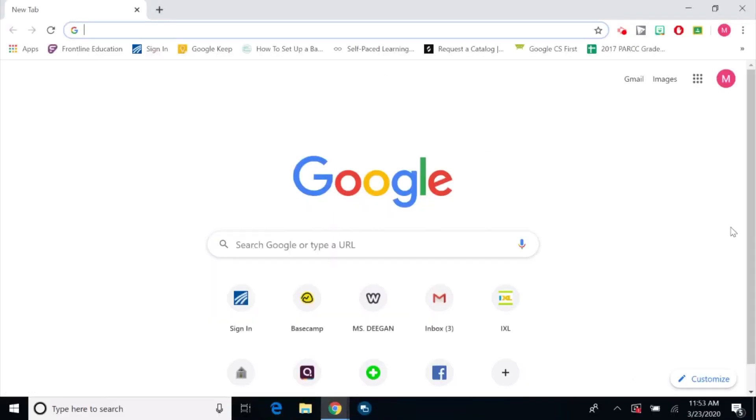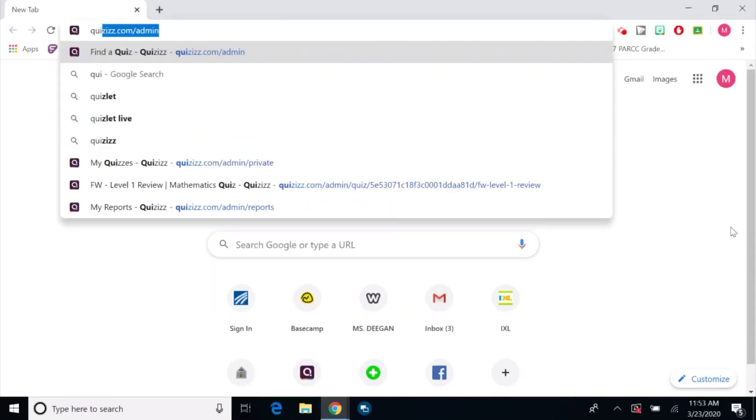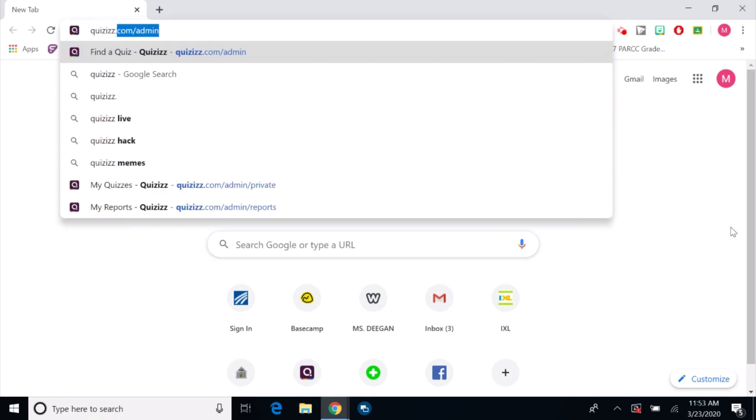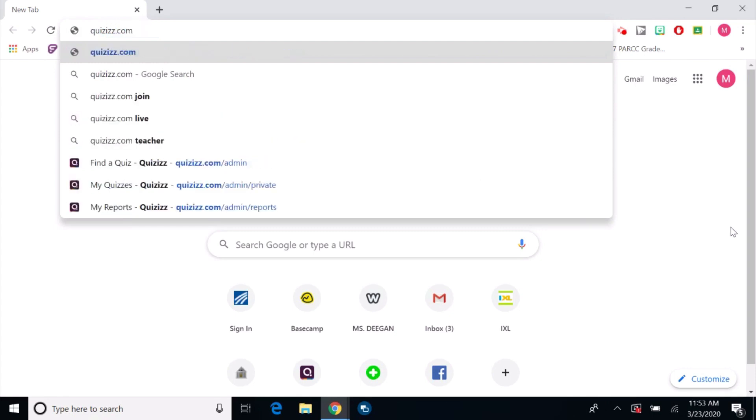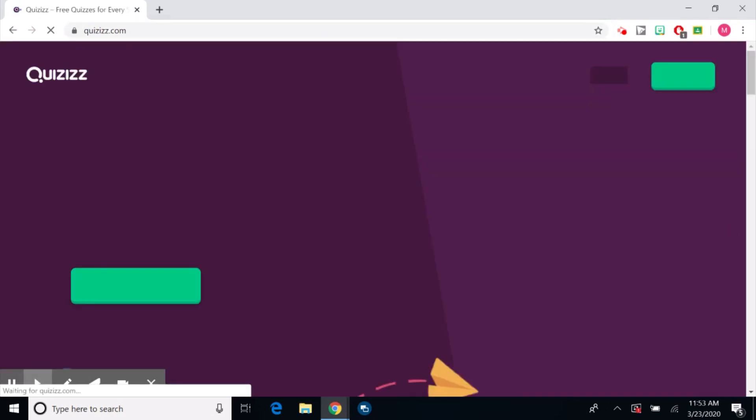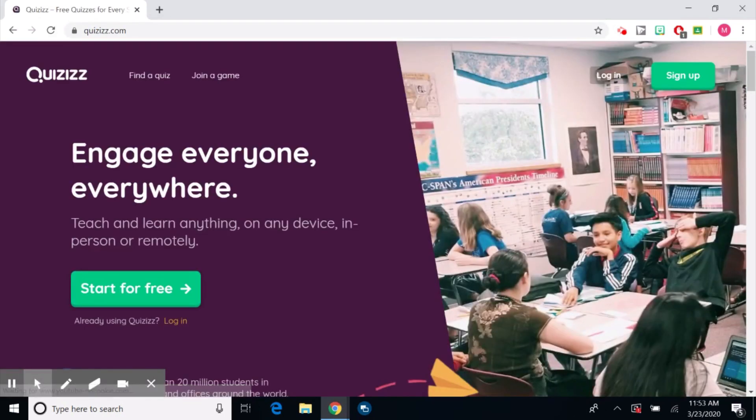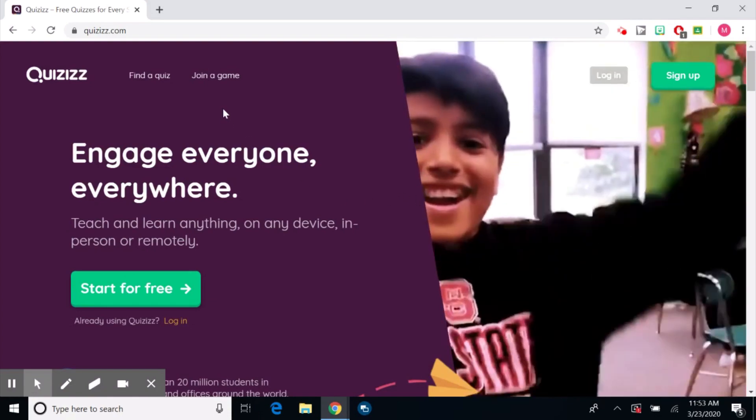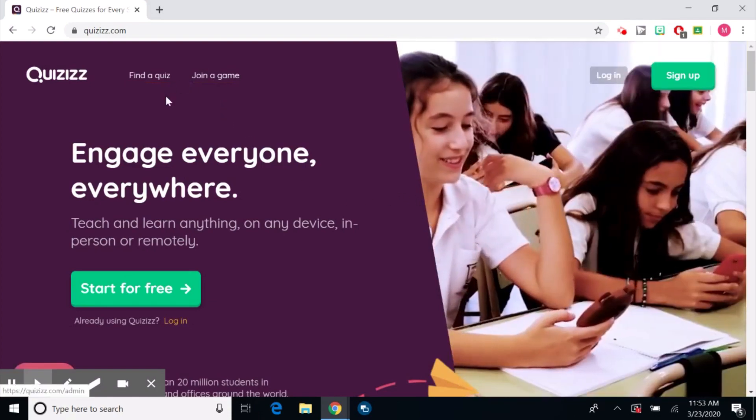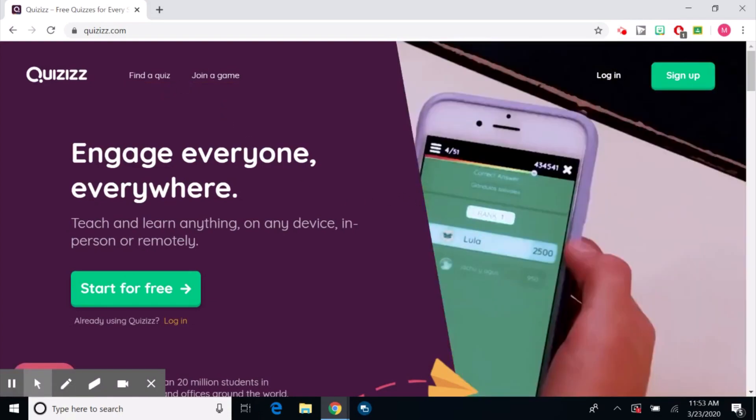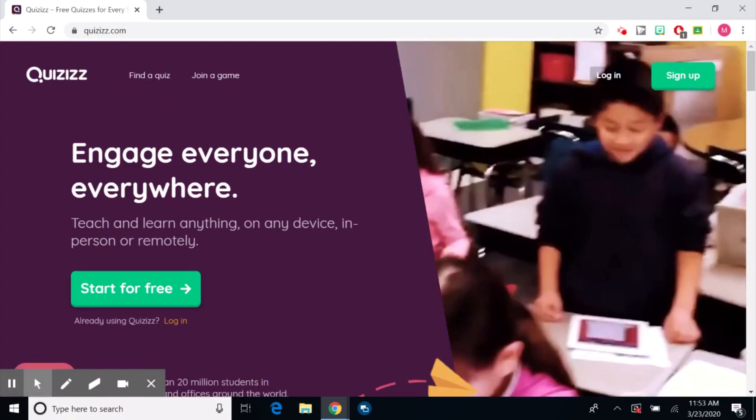Now that you have an internet tab open, we are going to go to quizizz.com. Make sure that Quizizz has two z's at the end. It's going to bring you here. Now your options are find a quiz and join a game. You can actually run a quiz without having an account.